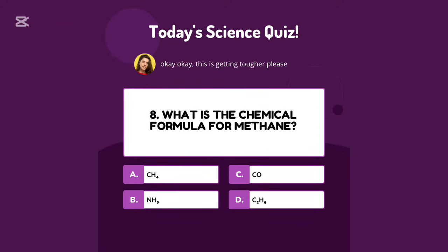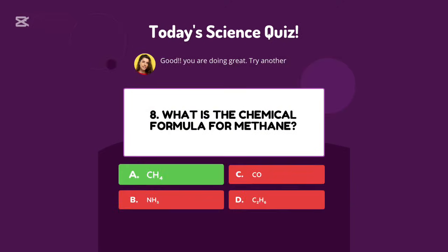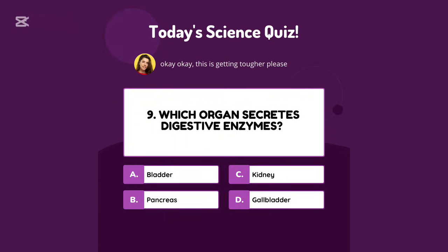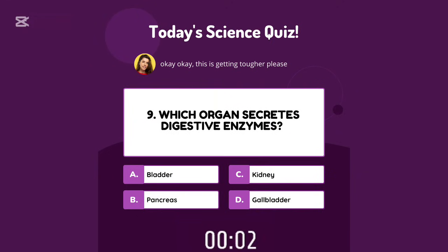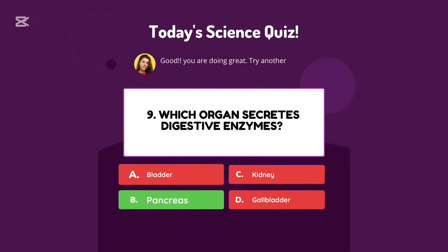What is the chemical formula for methane? CH4. Which organ secretes digestive enzymes? Pancreas.